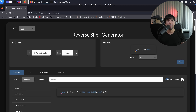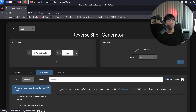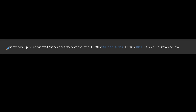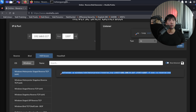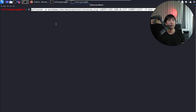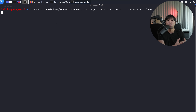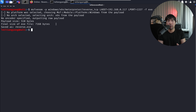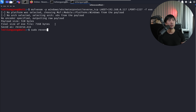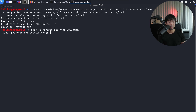Let's go ahead and head over to MSF Venom. In this situation, I'm going to use Windows Meterpreter staged reverse TCP. I'll copy the command, open up a terminal, paste it, and hit enter. This will set up a reverse.exe that we can send over to the user. Now that we have the file, I'll enter sudo and copy reverse.exe over to /var/www/html — this copies the file into our website.